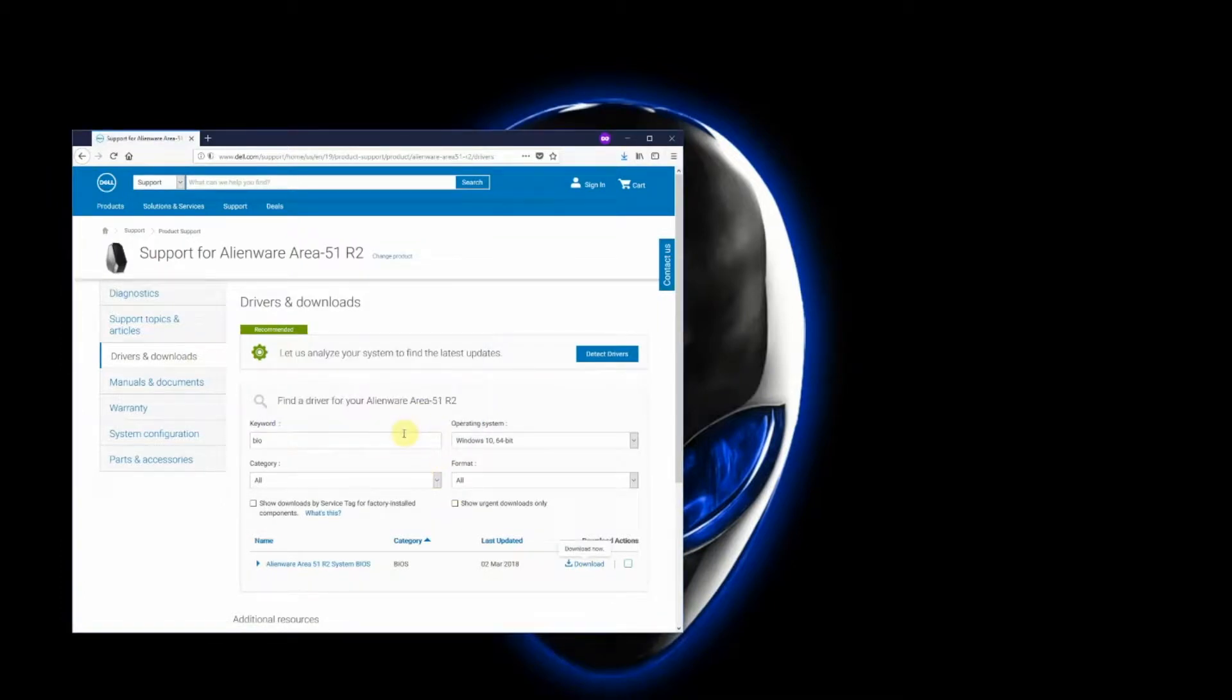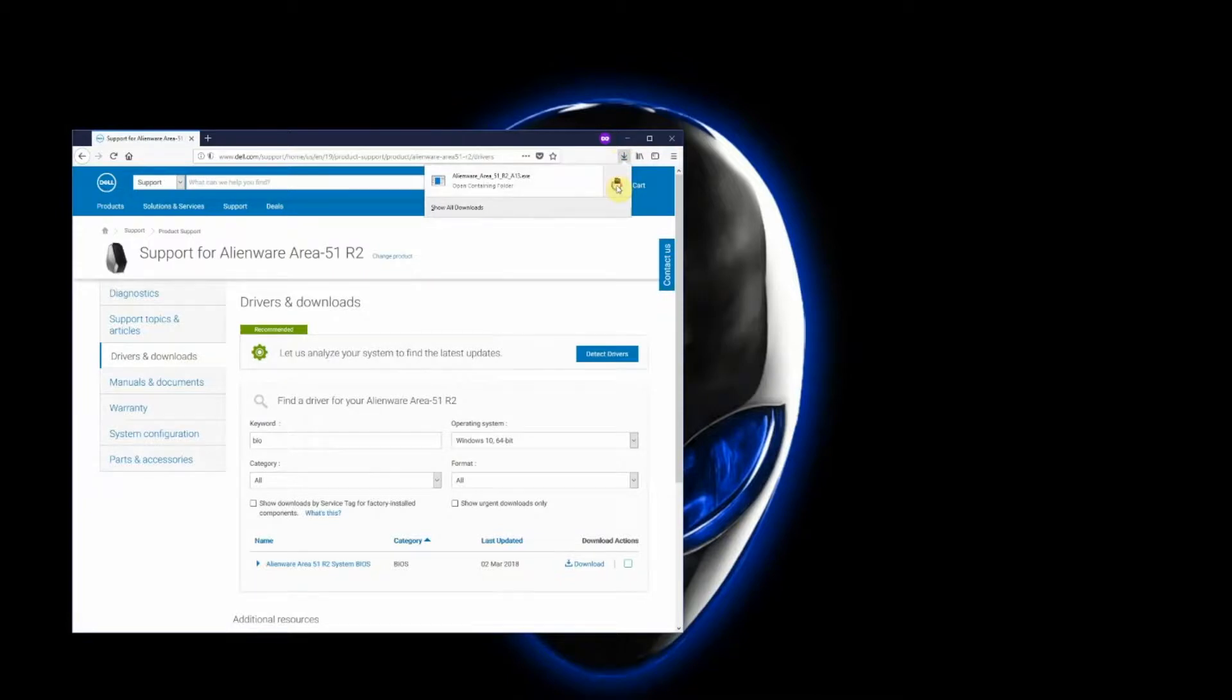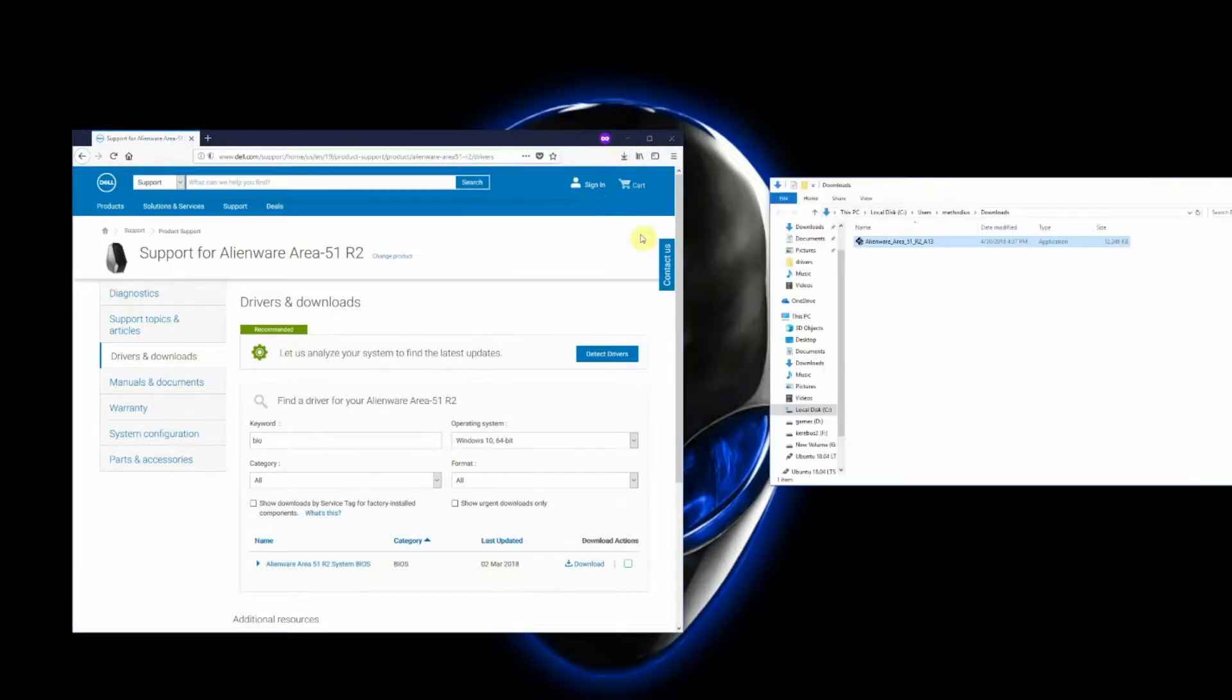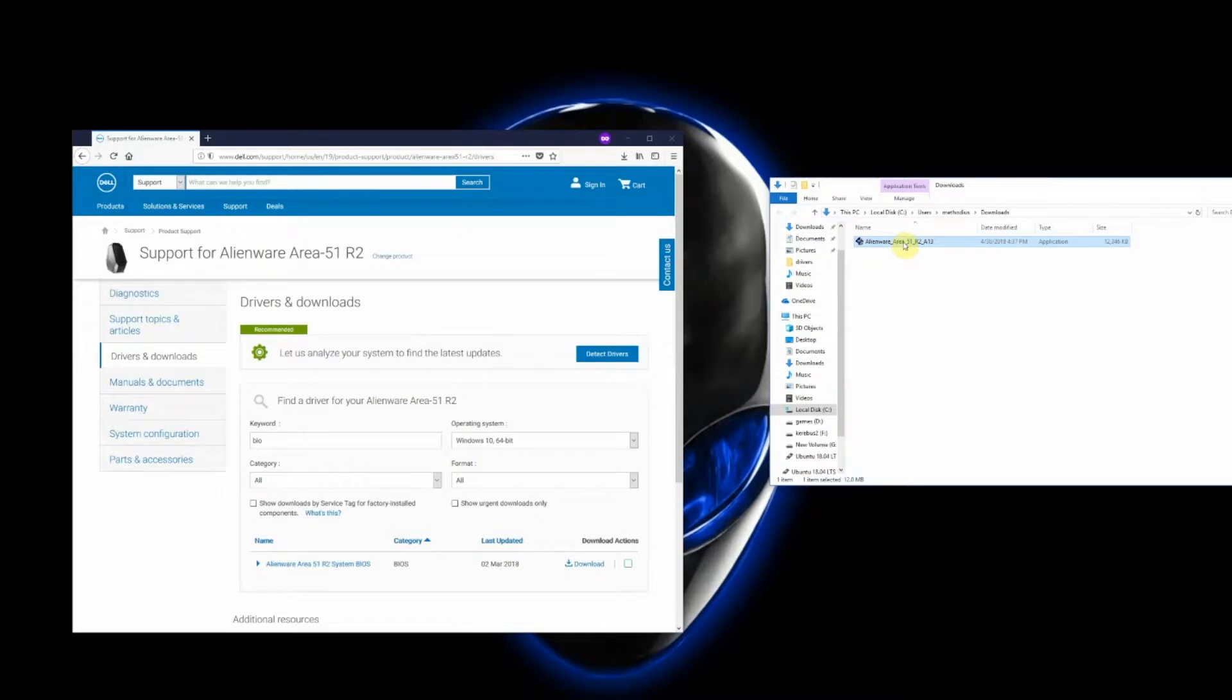Save File, and what I like to do is just click on Open Containing Folder, and that's your BIOS right here. Next steps are going to be double-clicking that file and going through a few prompts.